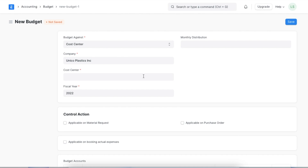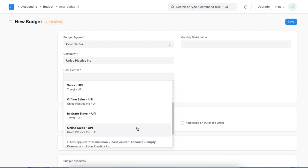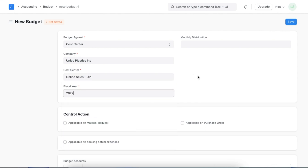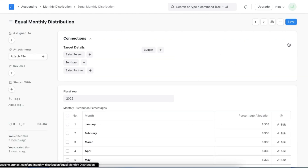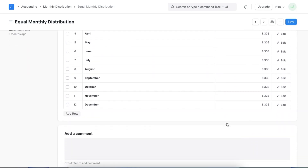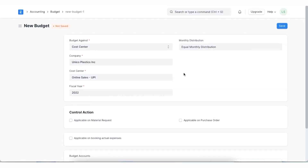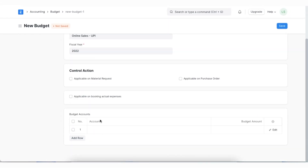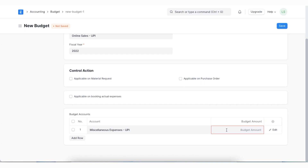Next, we will select the actual cost center against which we want to create this budget — let's select the cost center we created earlier. We can then define the financial year and add a monthly distribution, which defines the portions of the budget allotted to each month of the year. If we don't specify a monthly distribution, ERPNext will calculate the budget in equal proportion for every month. In the Budget Accounts table, we can select an income or expense account, add multiple accounts if needed, and then save and submit the budget.